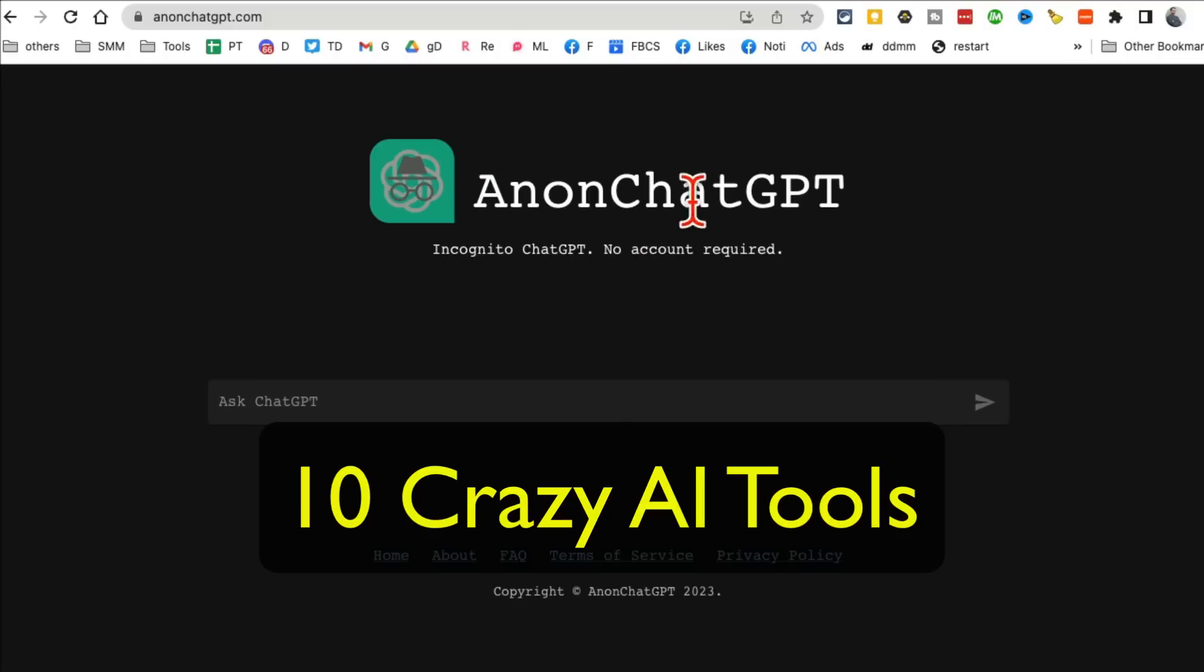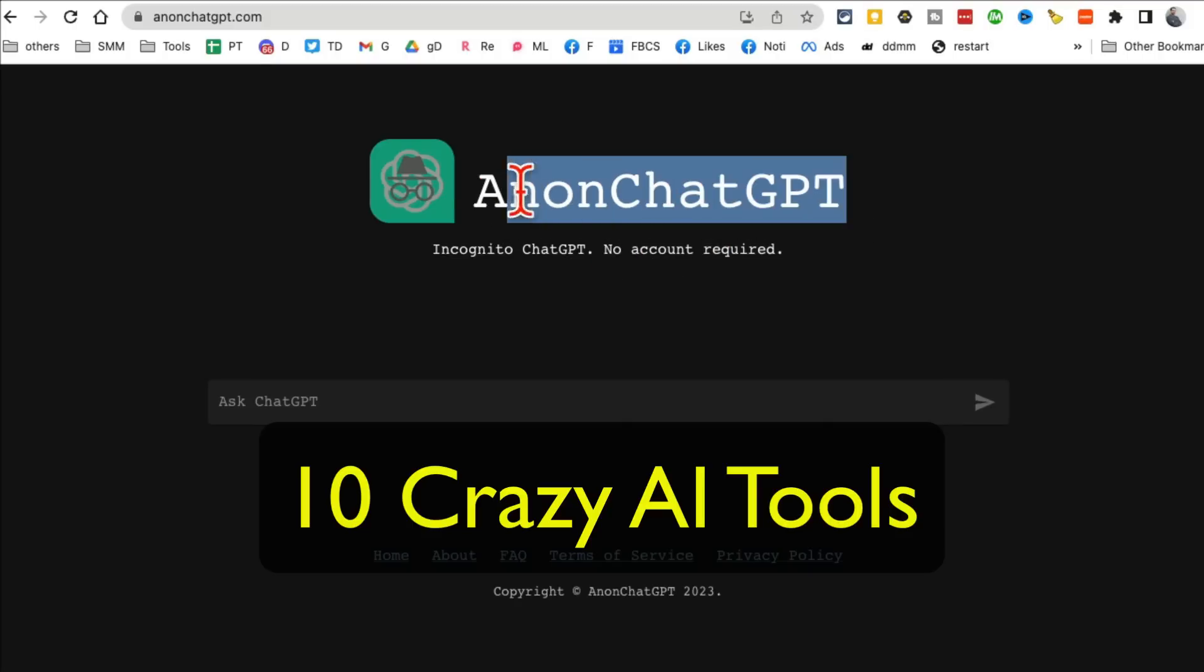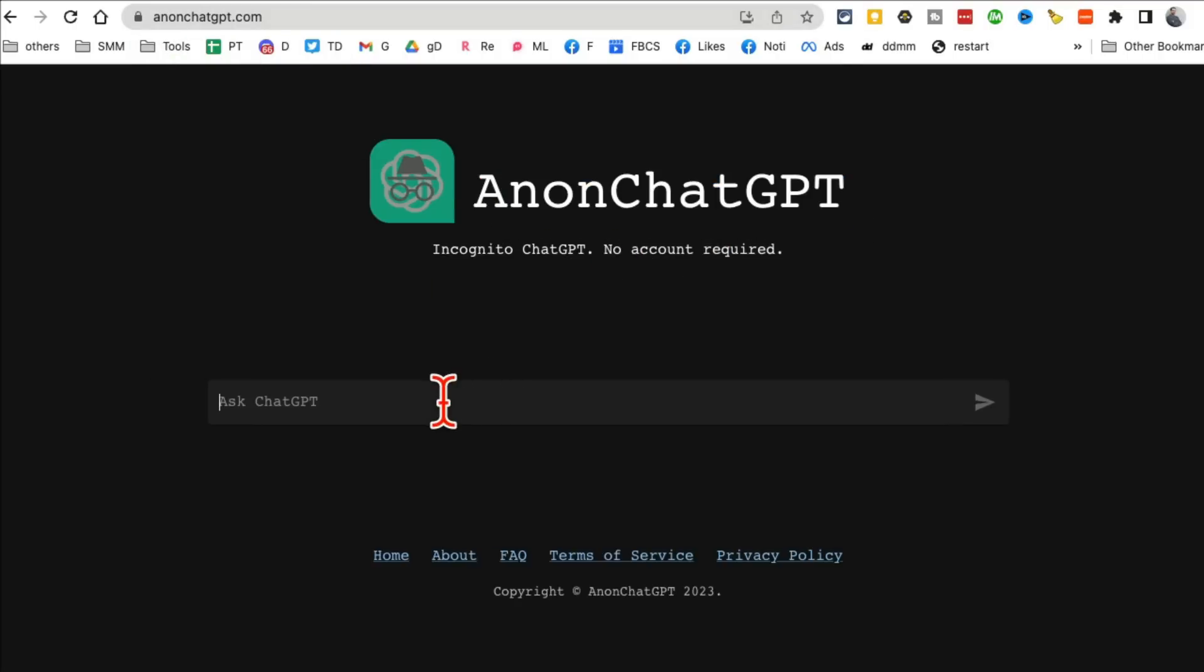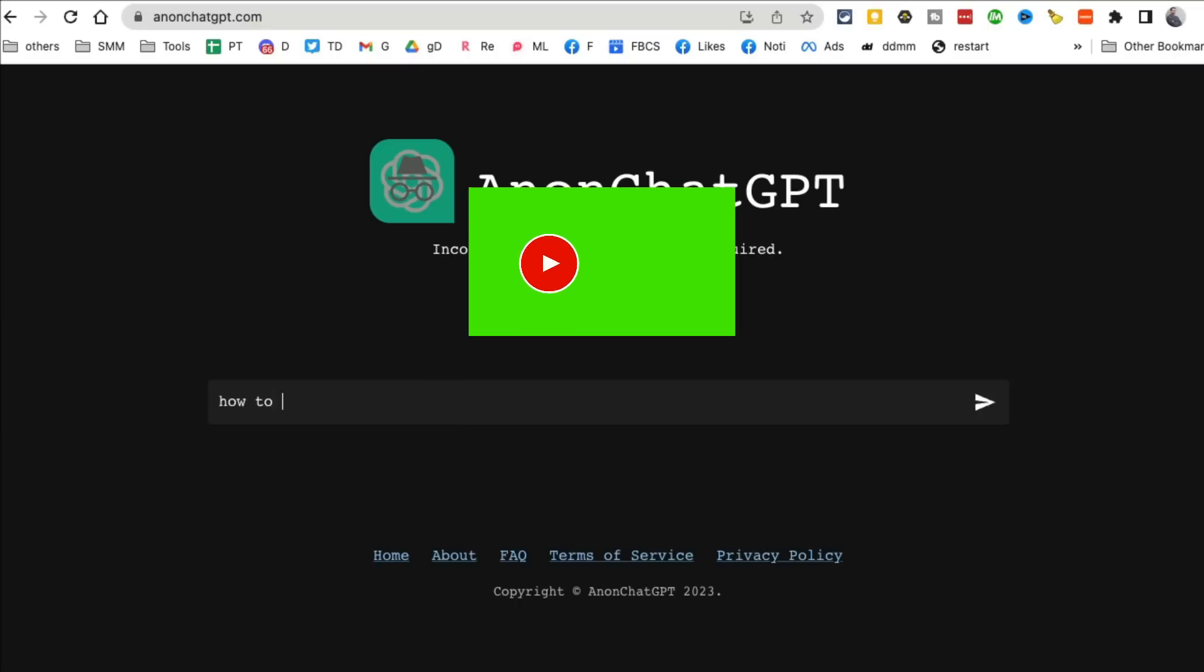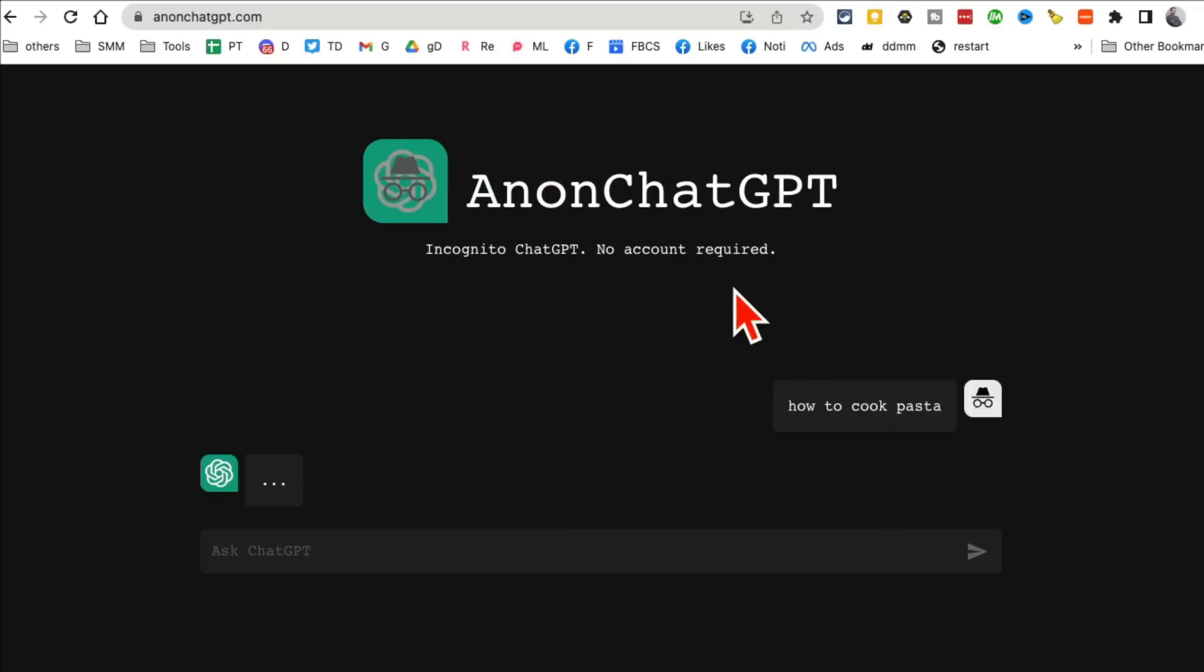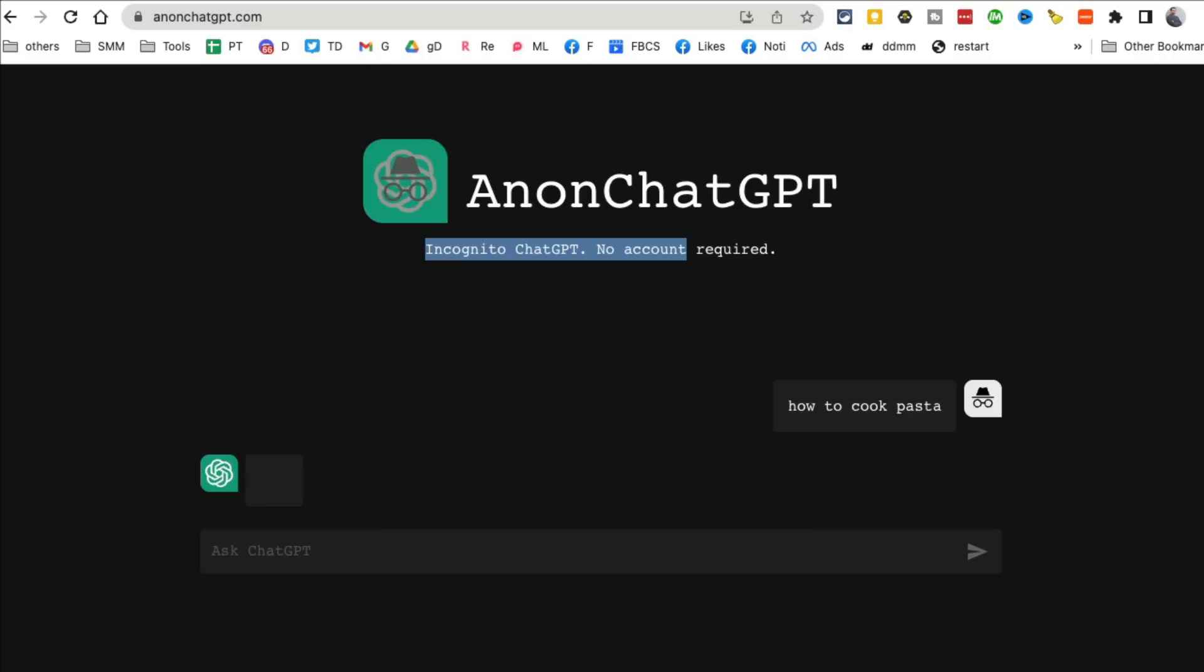Hey, what's up guys, welcome back. Tool number one is Anonymous Chat GPT, here is the URL. It's really cool. I'm going to ask how to cook pasta and what you'll notice is I'm talking with Chat GPT but this is like incognito mode. I did not have to create an account, no username and password, and Chat GPT will give me all the answers in a second.